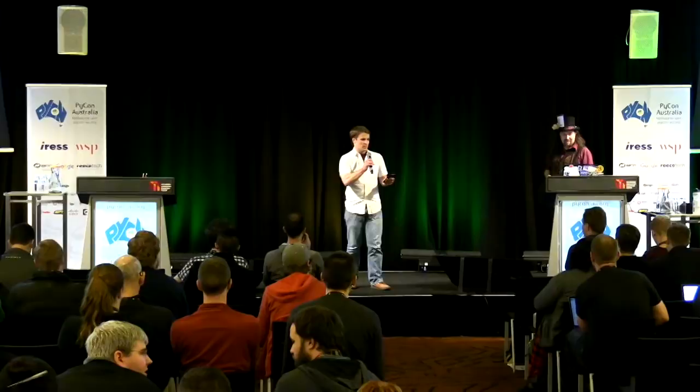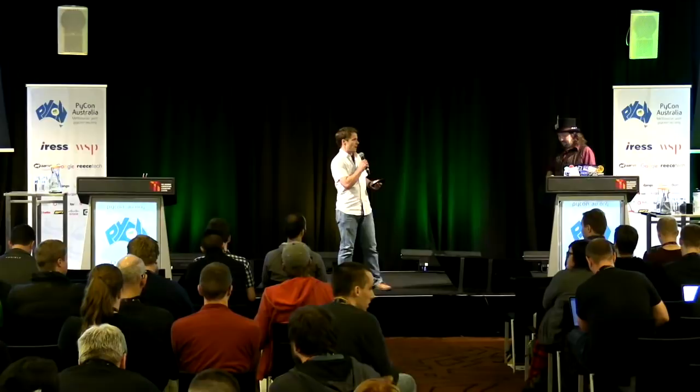All right. Hello, everybody. Welcome to the very next session. We have today Paul Fenwick, who is best known as Paul Fenwick.